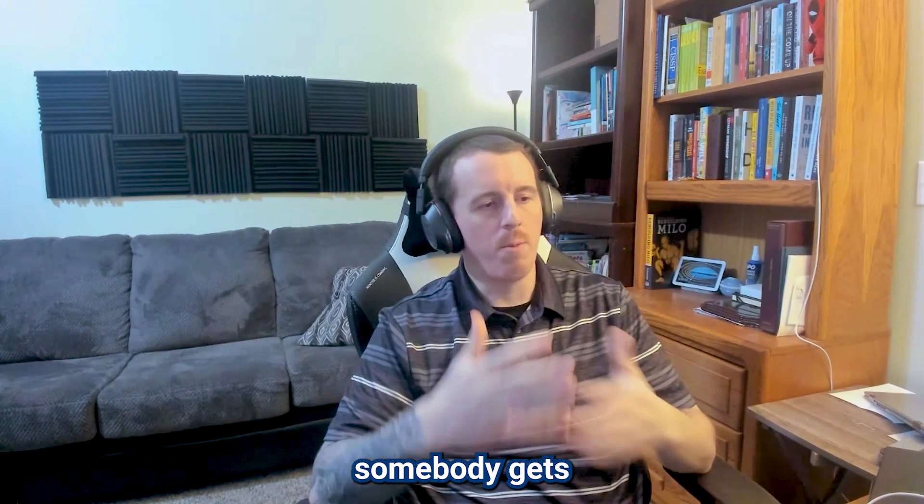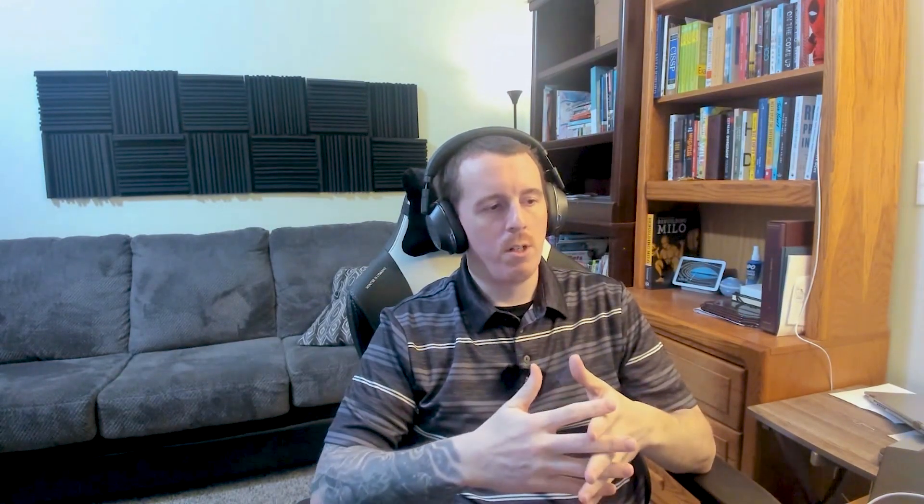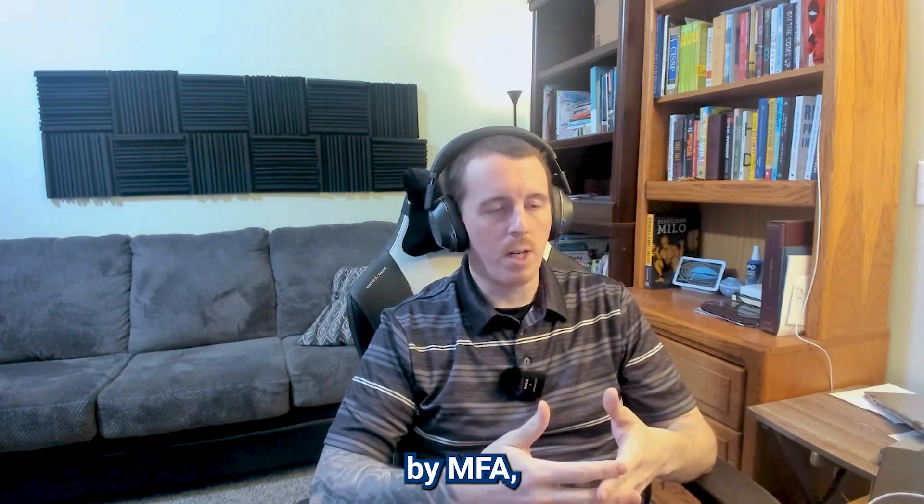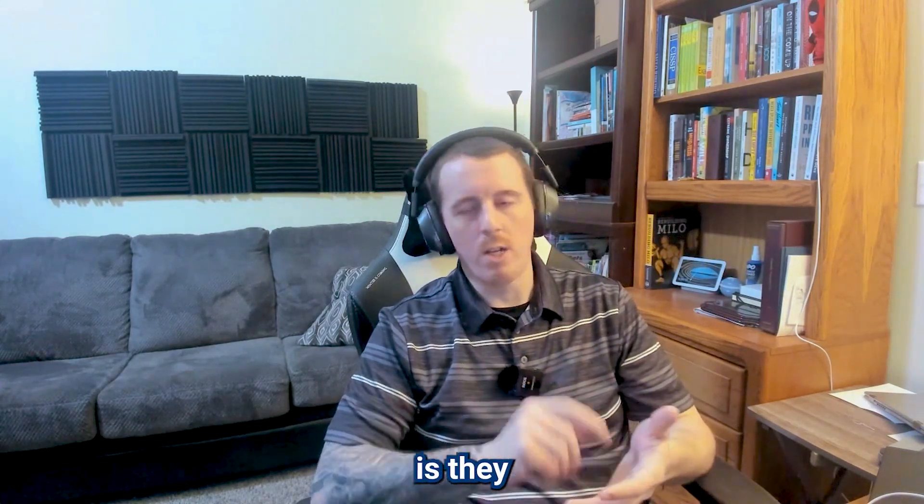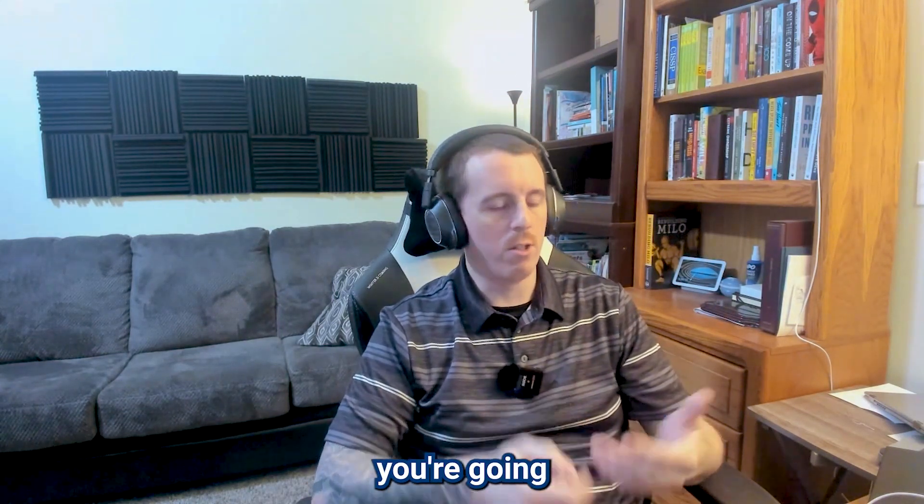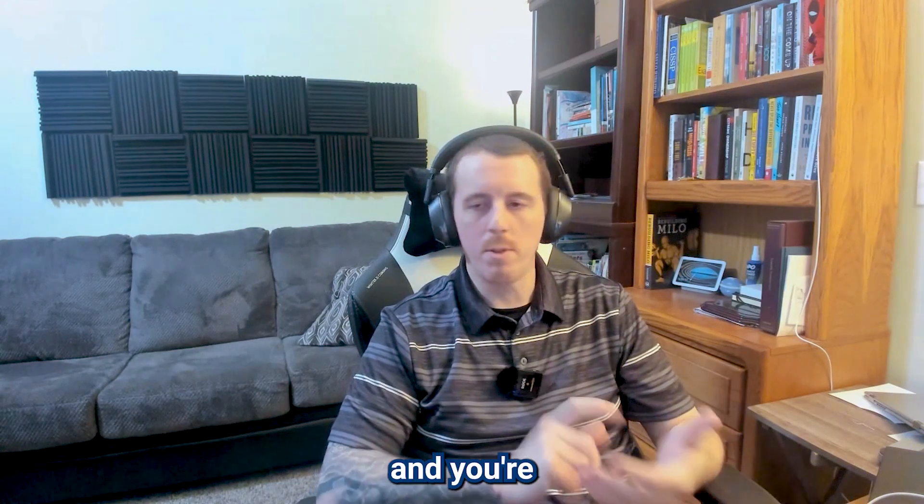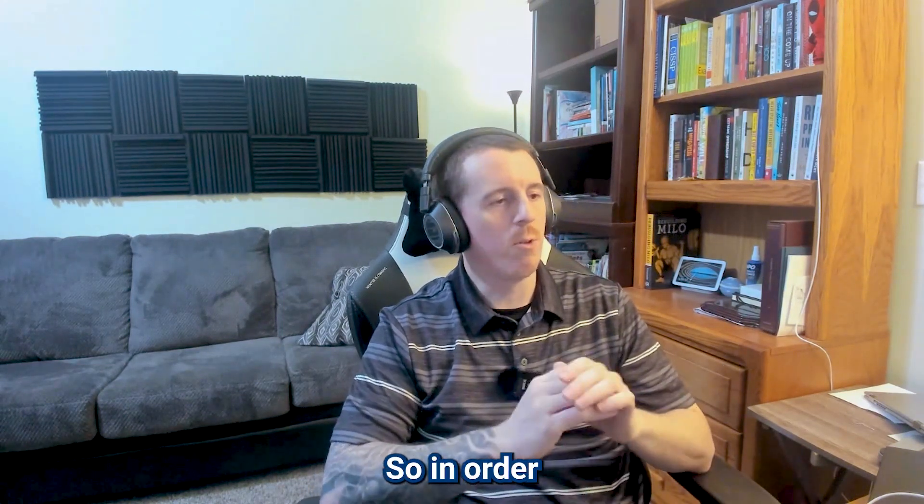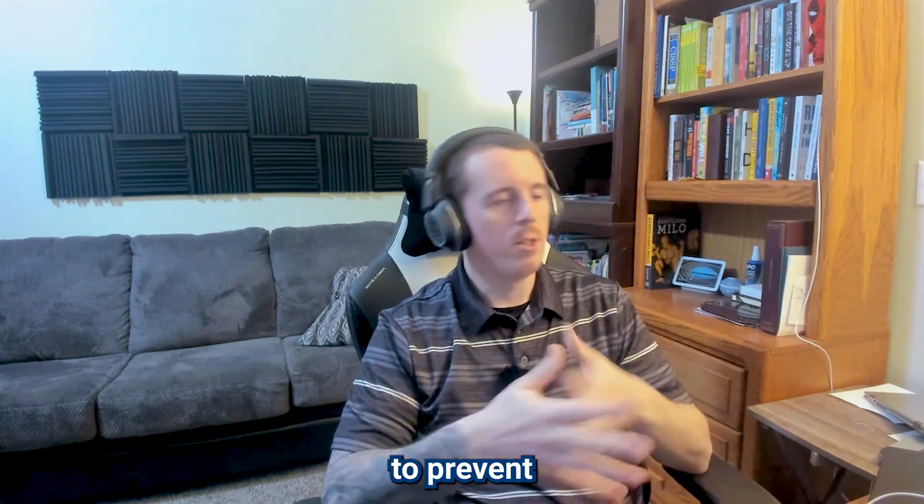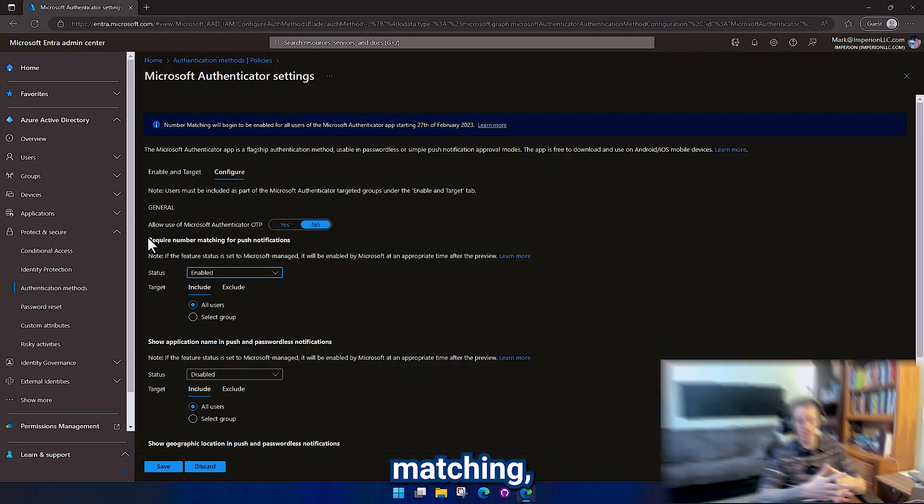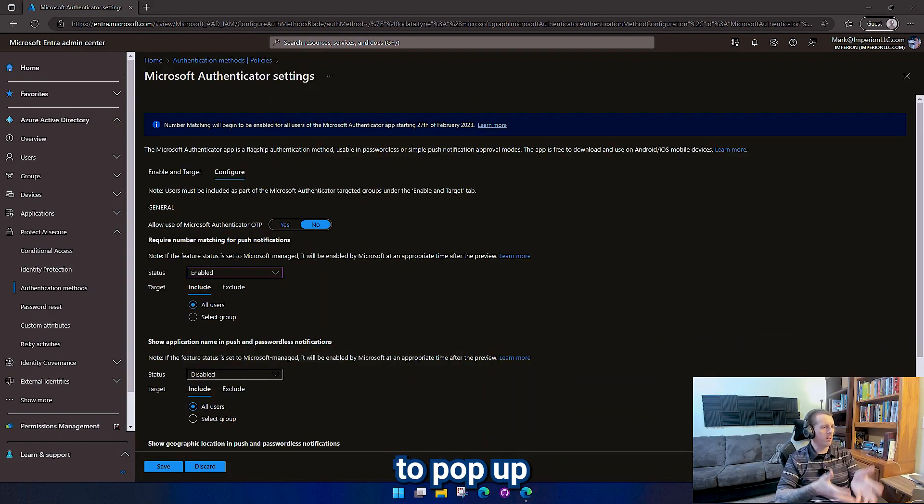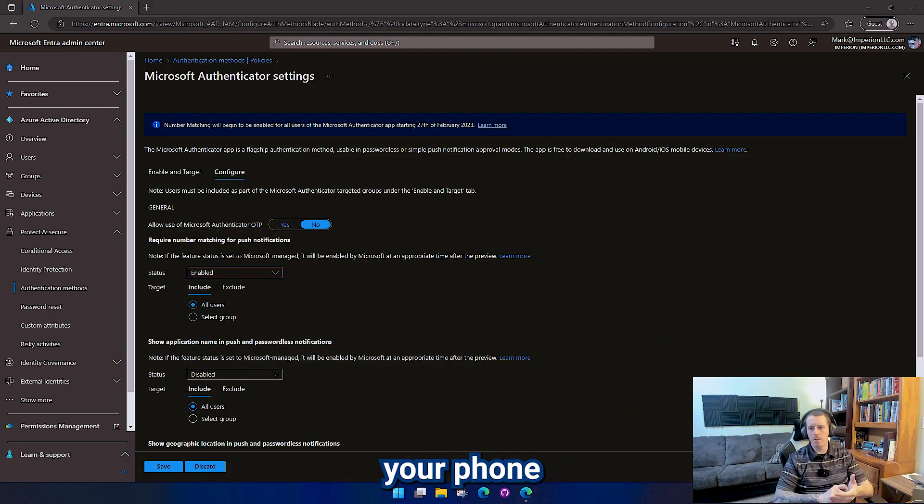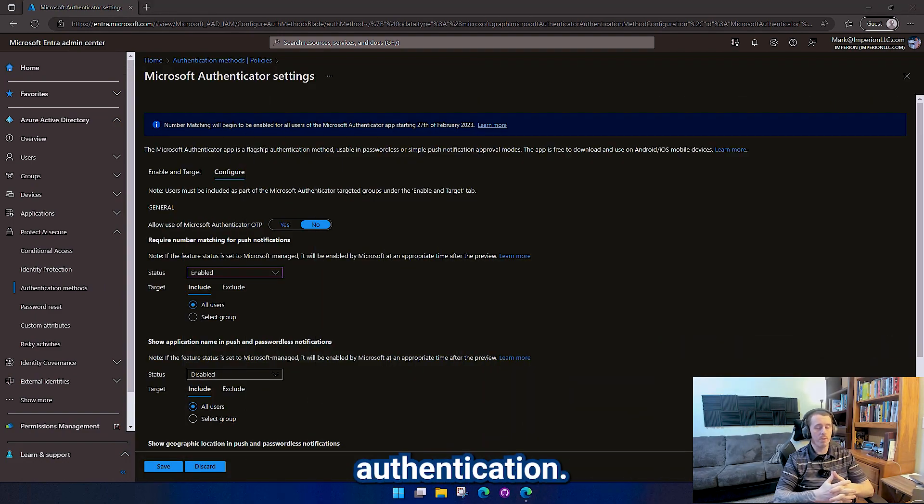If somebody gets a hold of your credentials and you happen to be protected by MFA, they can just keep pressing it and eventually you're going to get sick of the pop-ups and just press approve. So in order to prevent that, we're going to do number matching. A number is going to pop up on the screen and you're going to have to type it into your phone to actually prove that authentication.